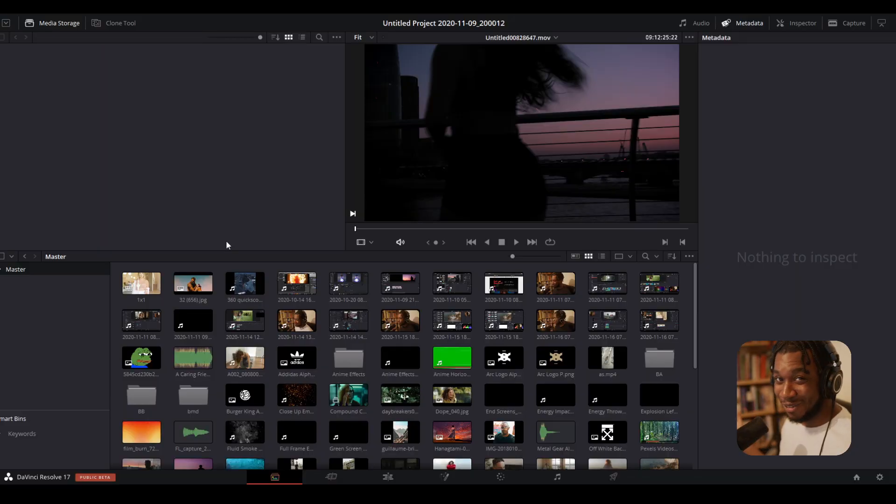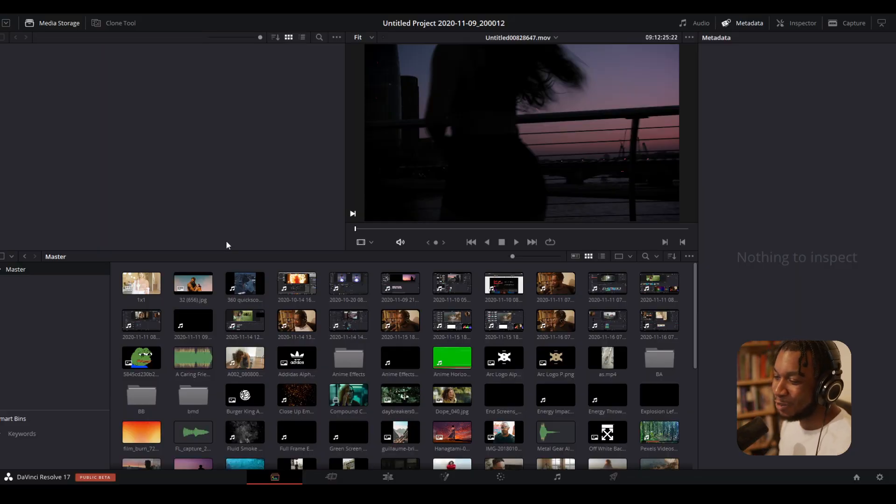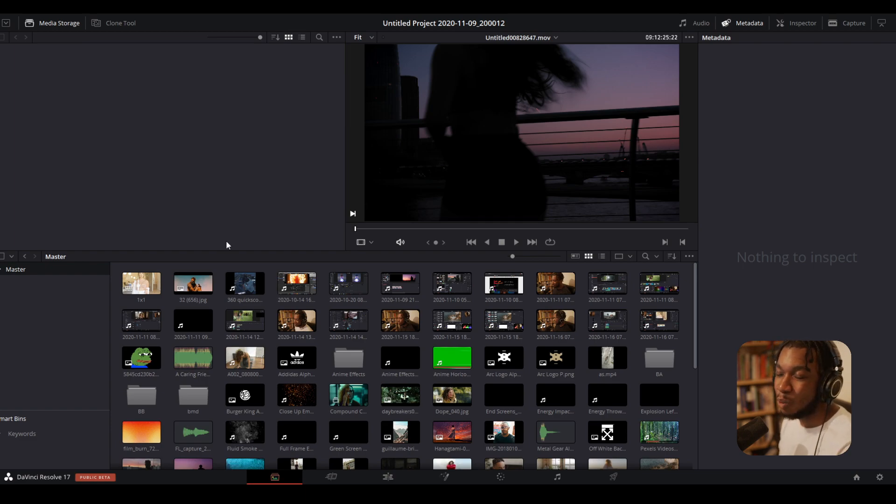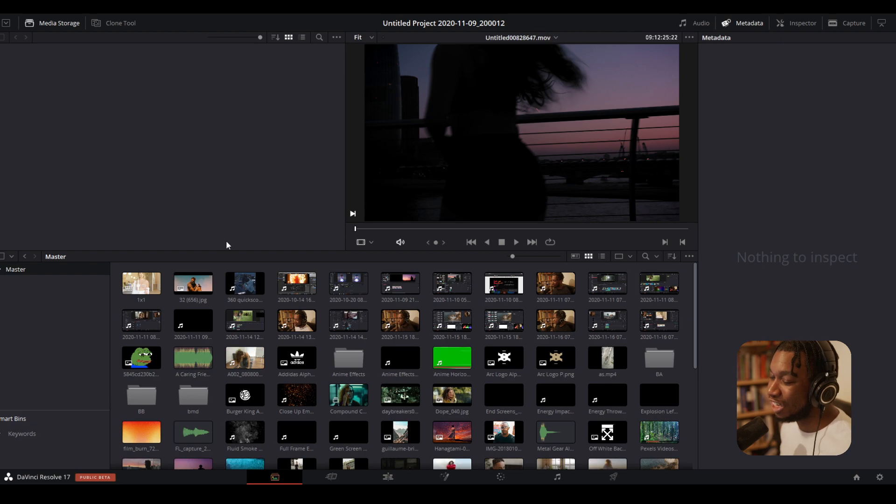So without further ado, let's get started. Okay, so we are in DaVinci Resolve 17, welcome. And I'm going to show you how you can automatically create bins and have your clips be automatically sorted for you in DaVinci Resolve 17. This is going to change your life, literally.